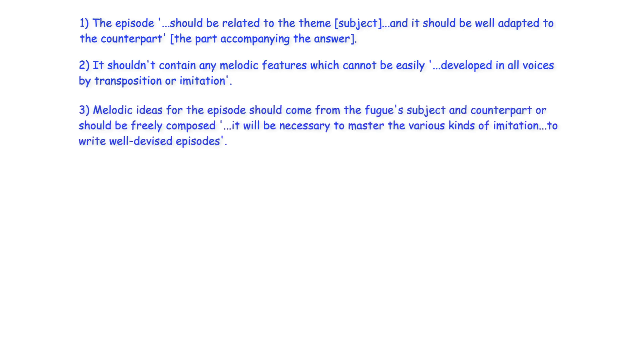Melodic ideas for the episode should come from the fugue's subject and counterpart, or should be freely composed. It will be necessary to master the various kinds of imitation to write well-devised episodes.